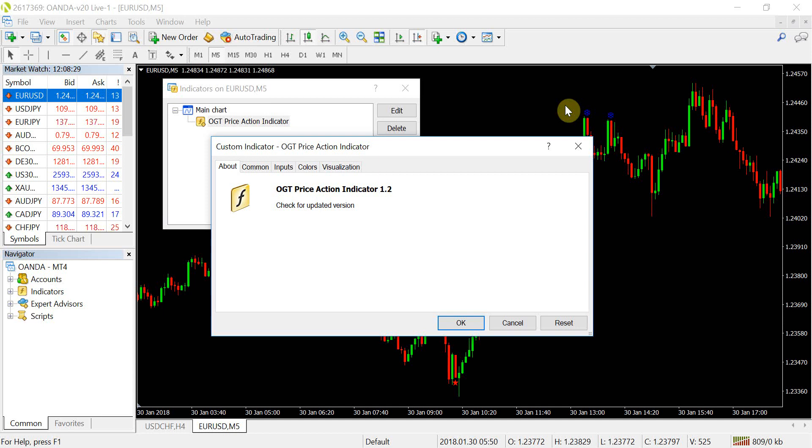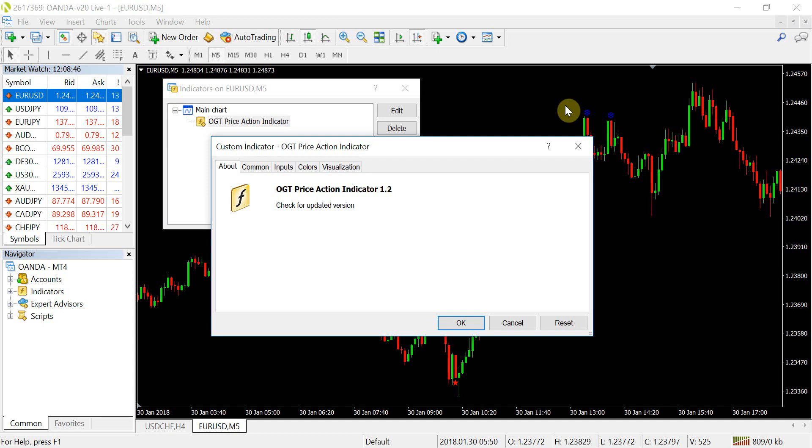Hey guys, Zoab here from OneGlassTrader.com and in this video I'm excited to share with you the tutorial video for the OGT price action indicator version 1.2. So I know that a lot of people have been reaching out to me asking about when 1.2 is available and it is finally ready.